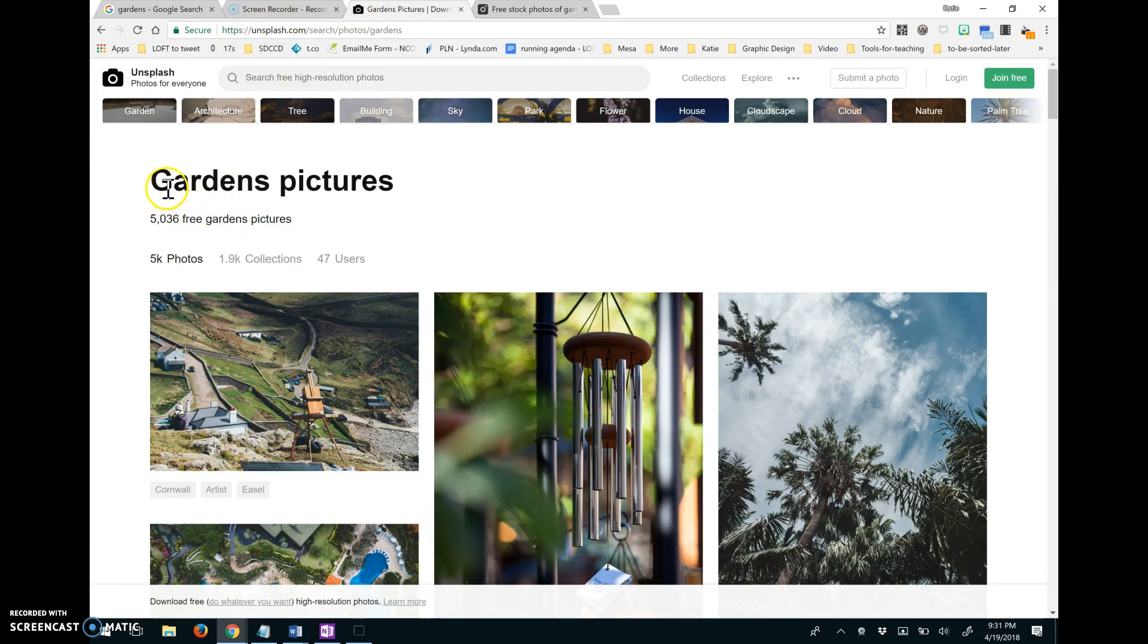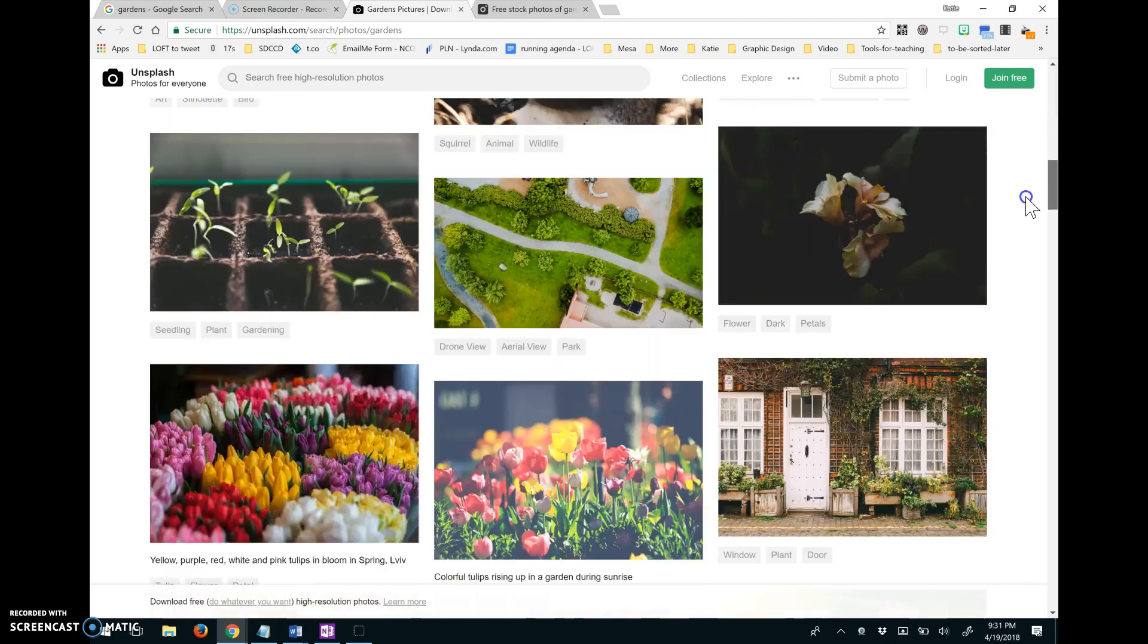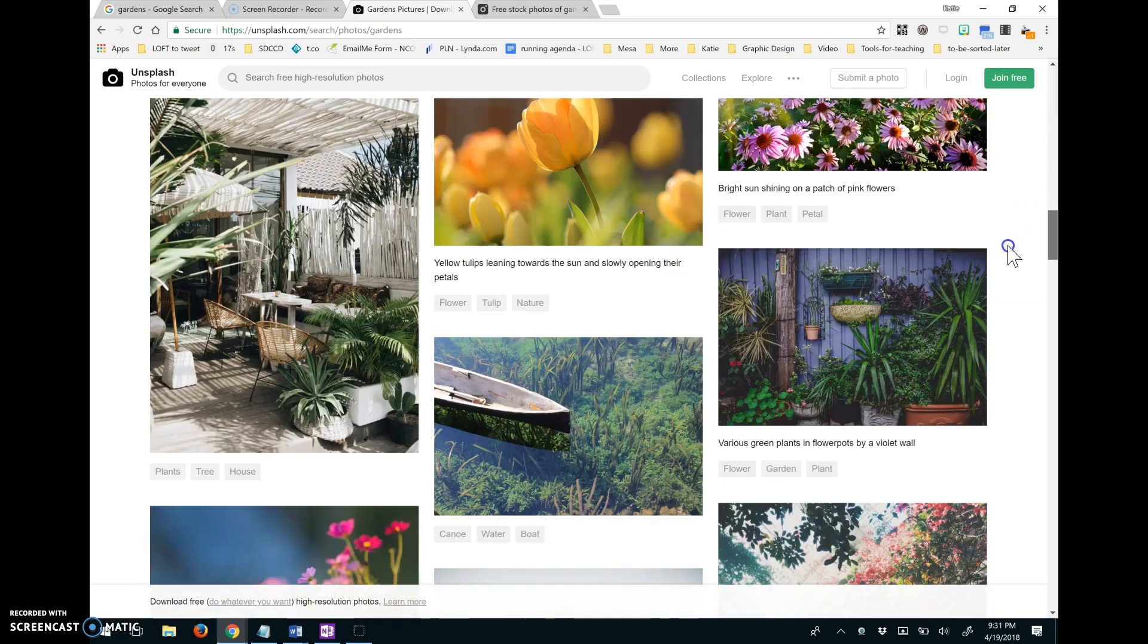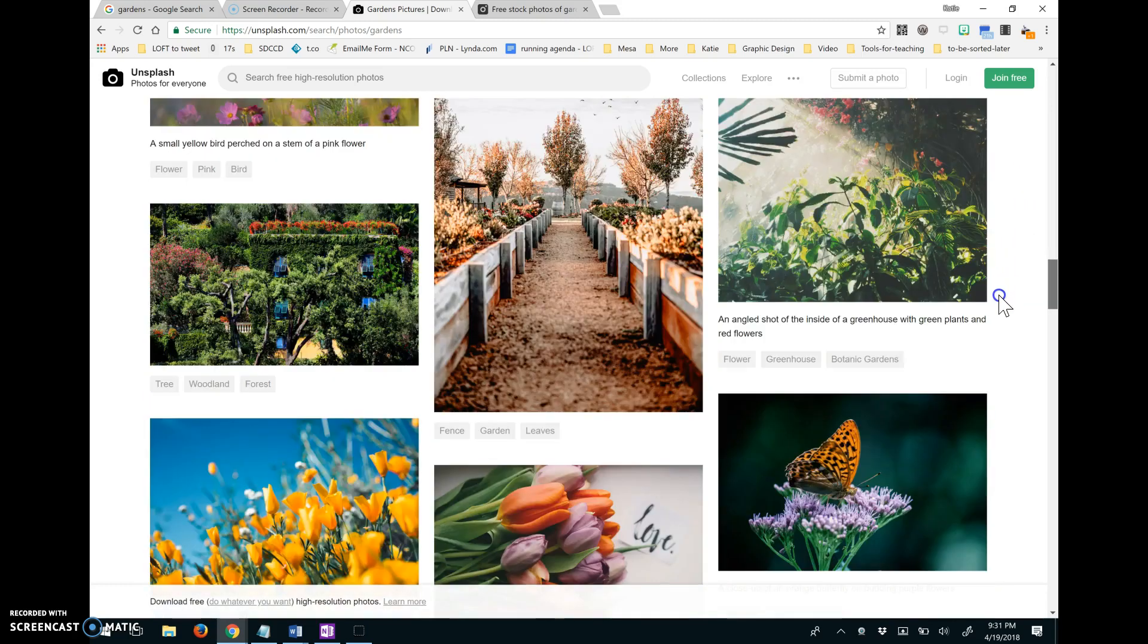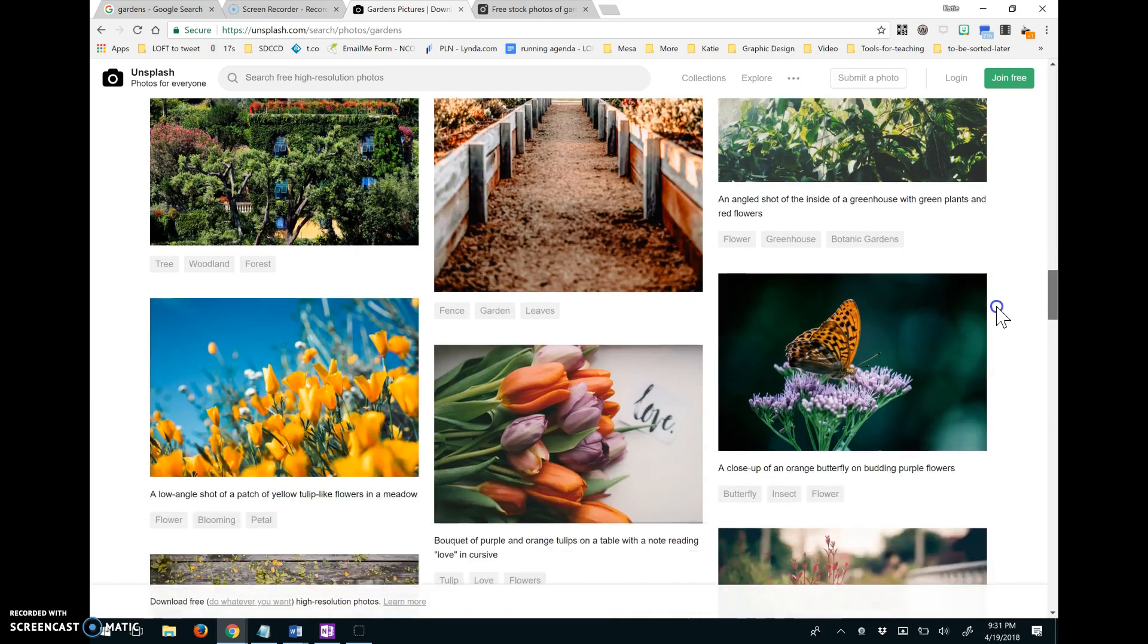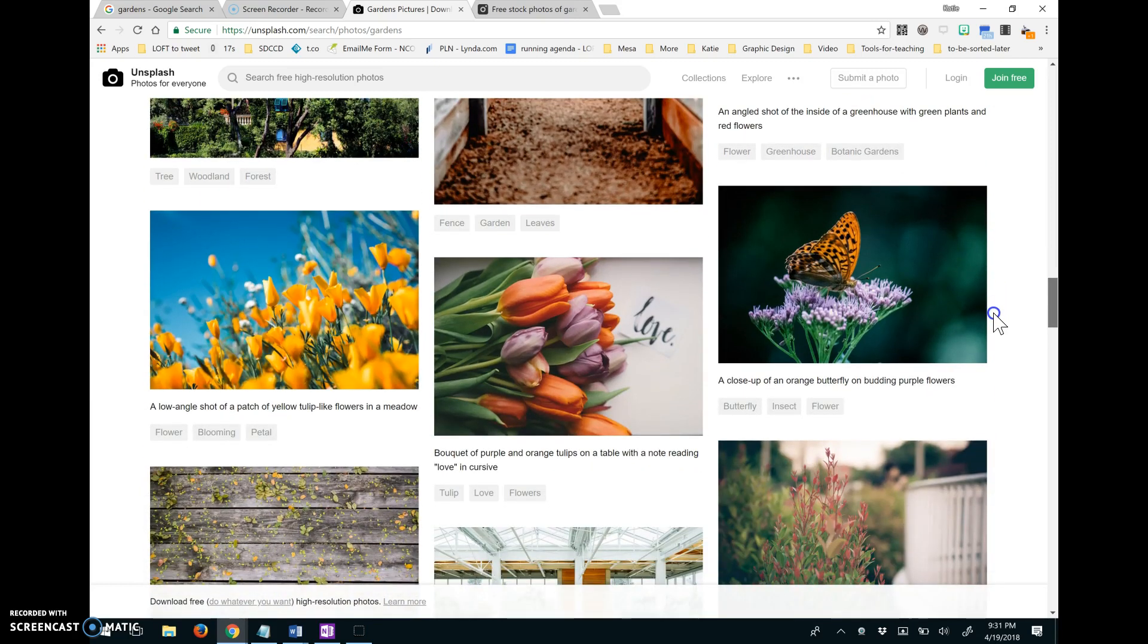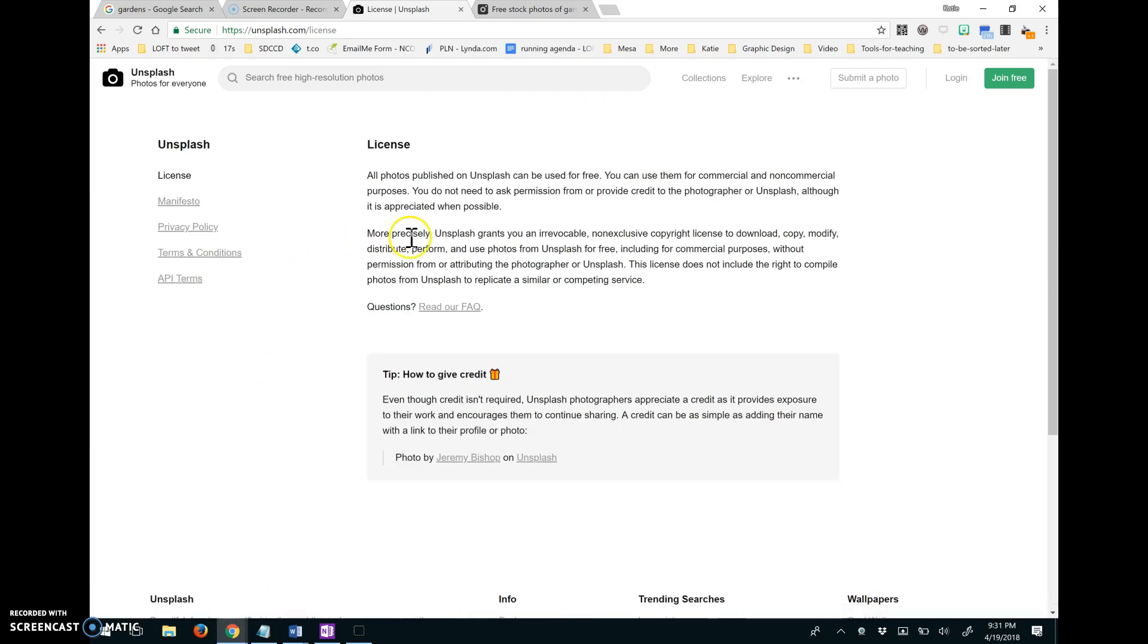I looked up pictures of gardens. There's Unsplash pictures available of gardens as well. And the cool thing about theirs is that they don't require any attribution. So it says even here, download free or do whatever you want, high resolution photos. So if you click on that, it says all photos published on Unsplash can be used for free.